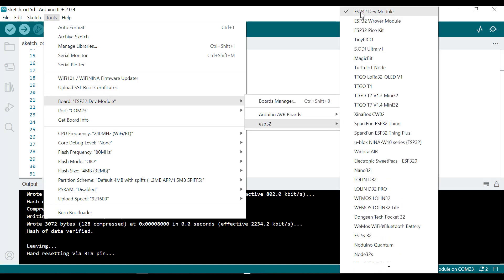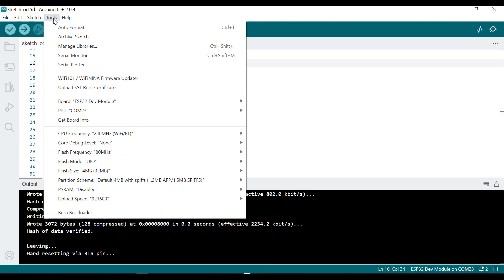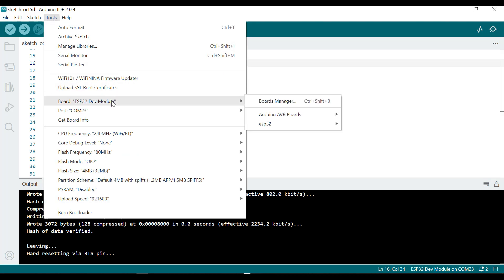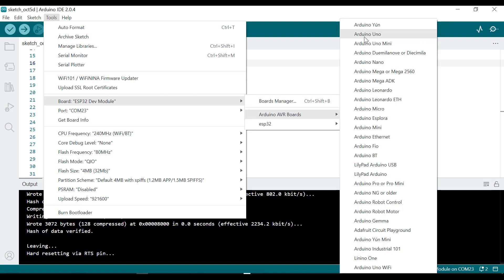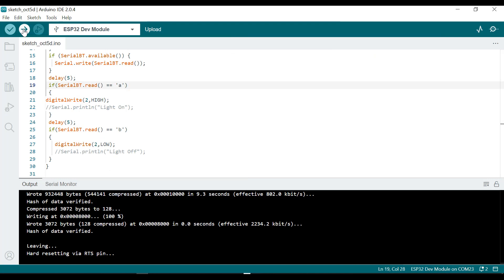Make sure you see 'ESP32 Dev Module' for the port. For example, if you're using an Arduino Uno you would see Arduino here, but since we are doing a tutorial using the ESP, you select ESP Dev Module as the board and after that you upload your code.